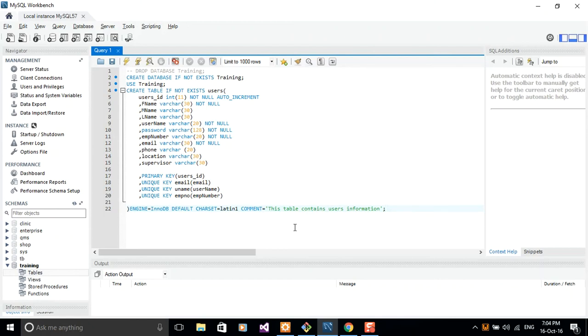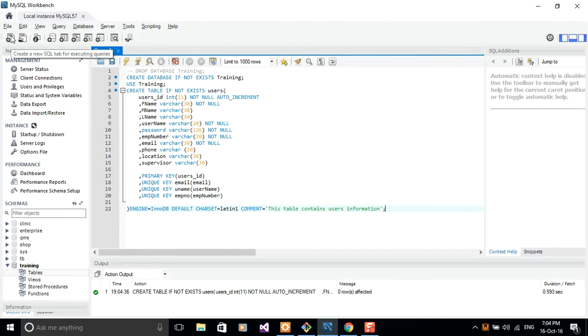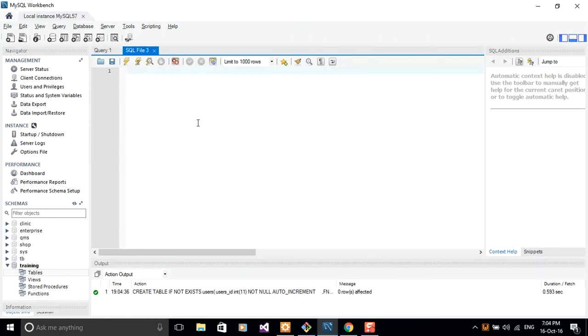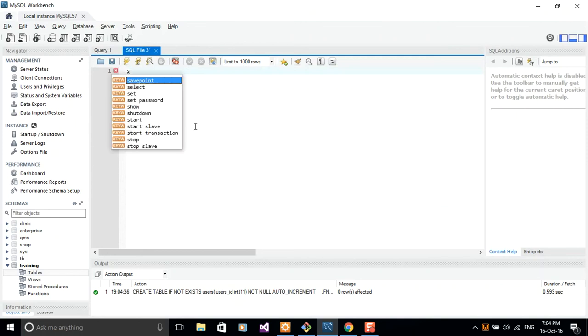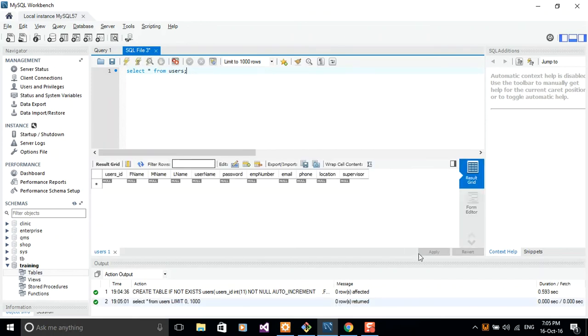So I'll just go ahead and run this script to create our users table. Hit control enter and that alone has created our table. So everything is running and working out well. Let me just provide another script here. Let me try to query my table. Let's select all records from users. Yes, so our table is already here with the first column being our user's ID, first name, middle name, last name, username, password, employee number, email address, phone number, location, supervisor.